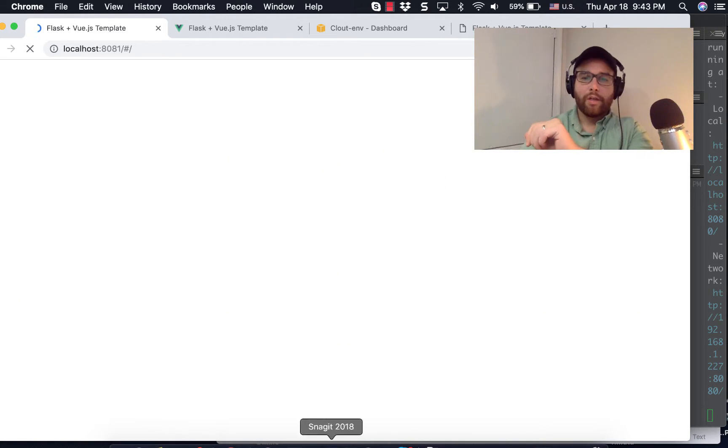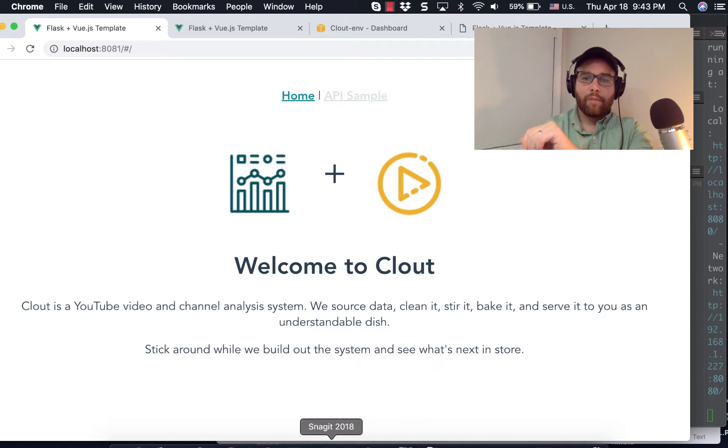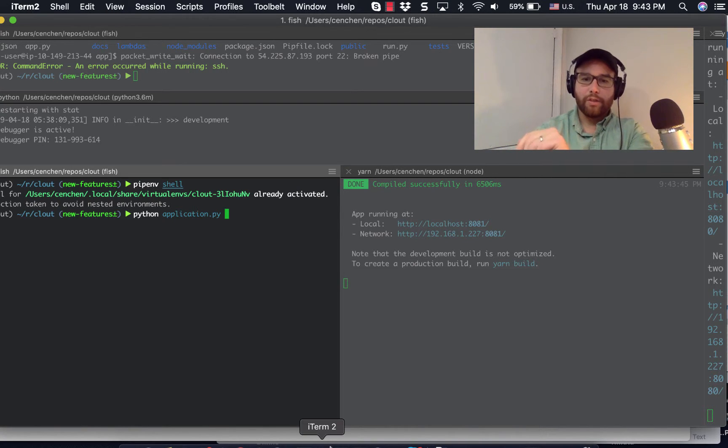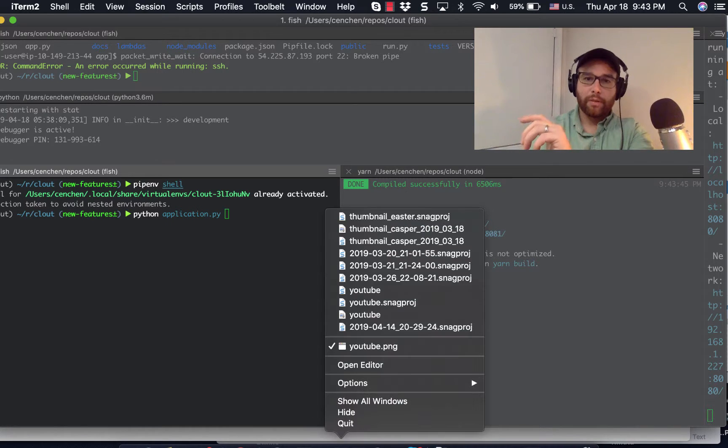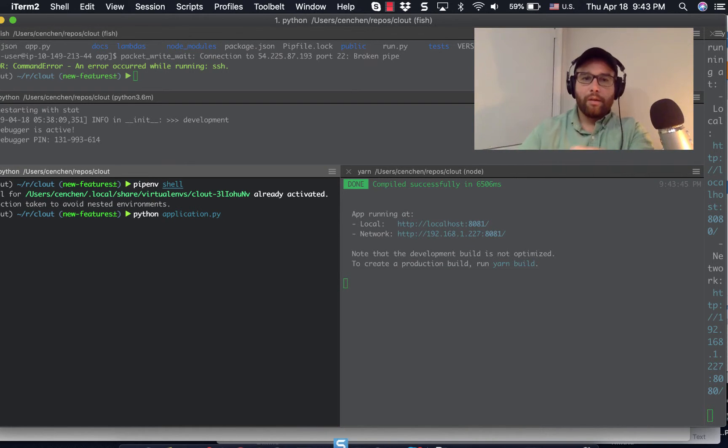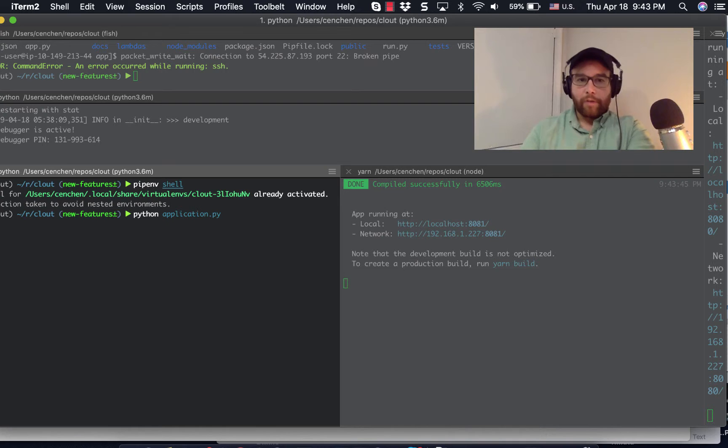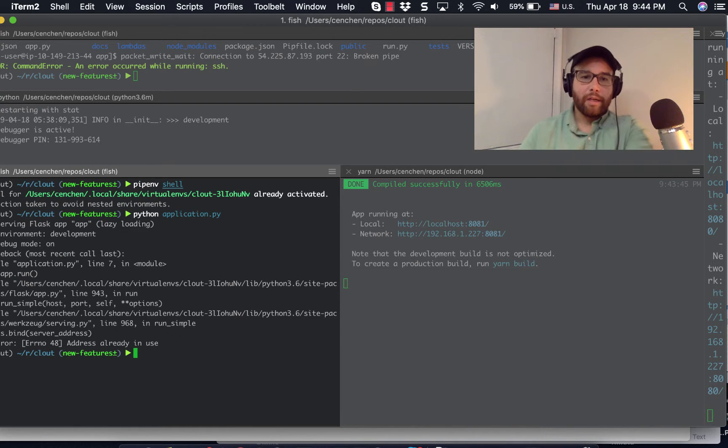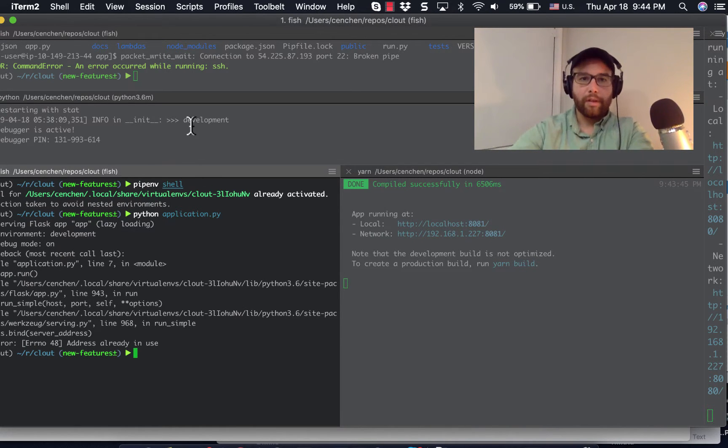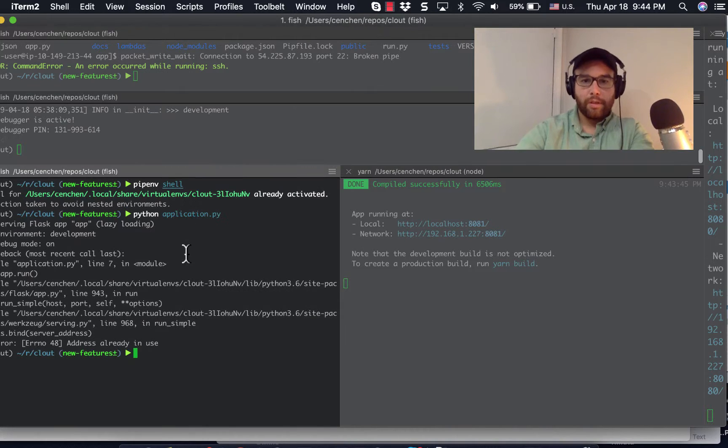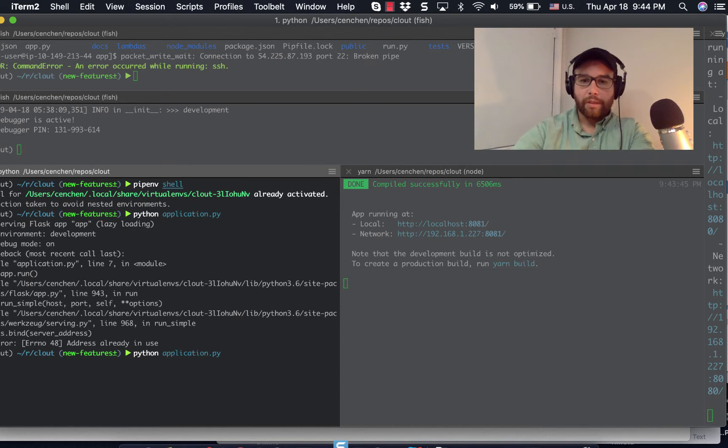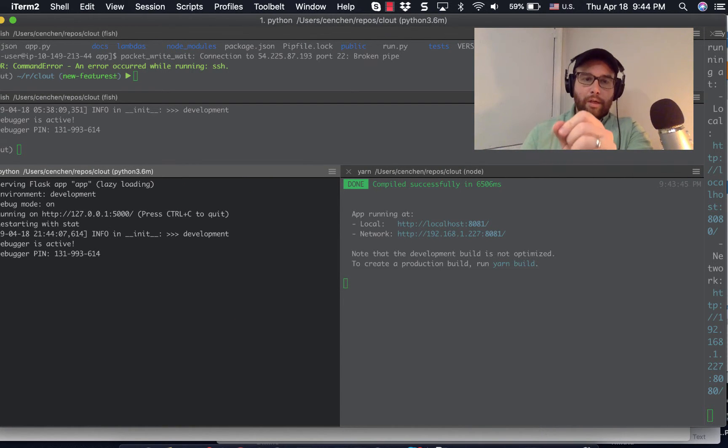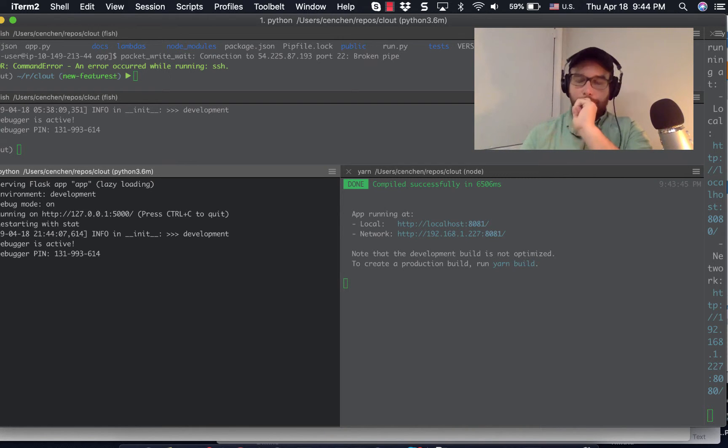And then when I run Python, and I have changed this to application.py, and I will talk about why I need to do that in just a minute. When I run Python application.py, I get an error that the address is already in use, but I will have the Flask web server started.